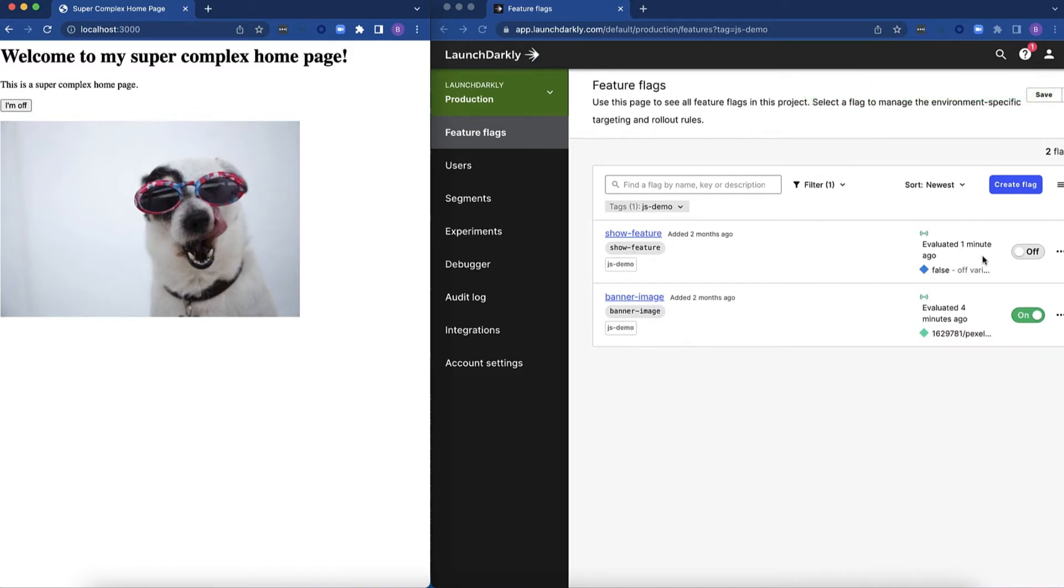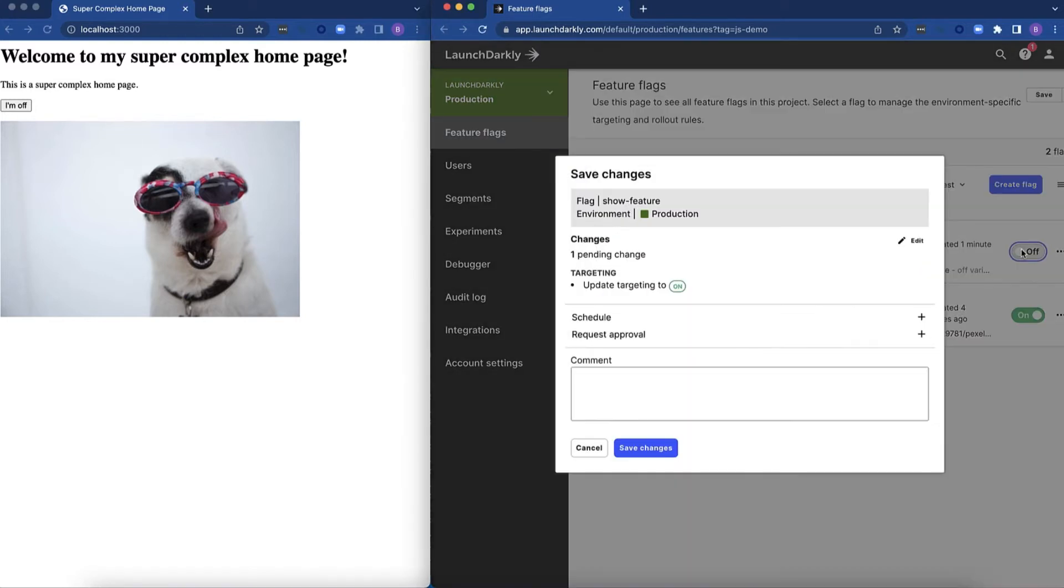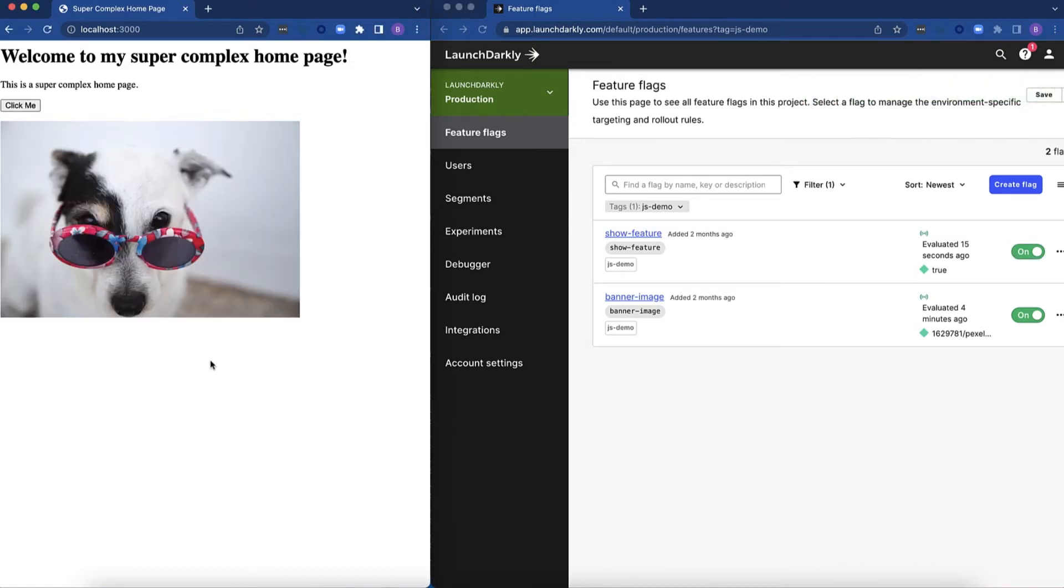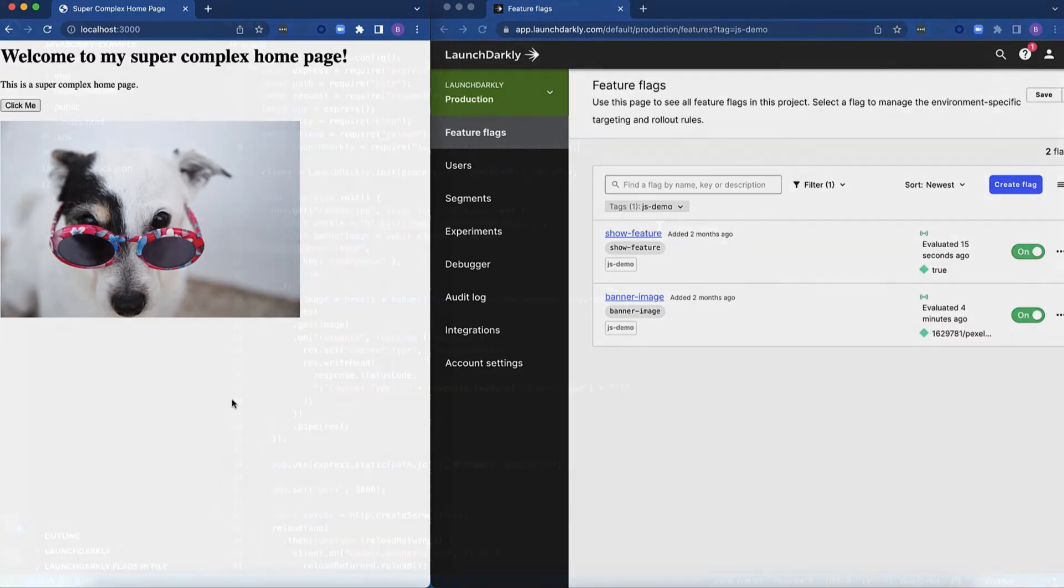Next I'm going to flip this show feature flag which will actually turn on that button. Now that button says click me and I can click the button and it will change the image. Let's take a look at how that works.